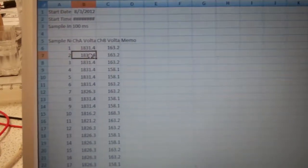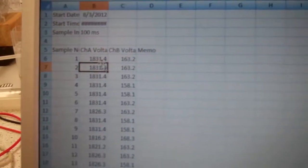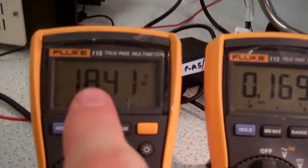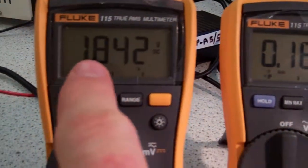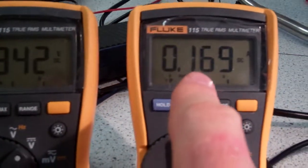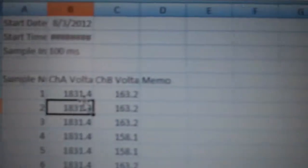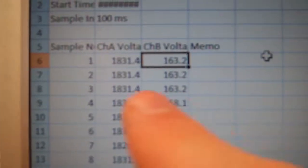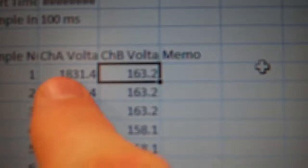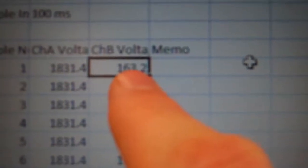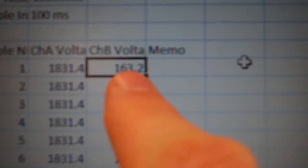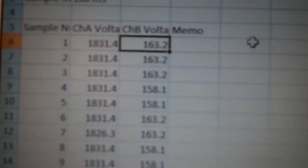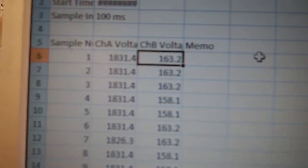And I think you'll agree that this is comparable to what we were showing on the multimeters. So here we've got 1.842 volts, 169 milliamps. We come back to this data file. We've got 1.831 volts and 163 milliamps. Because remember, I've used the 1 ohm resistor.